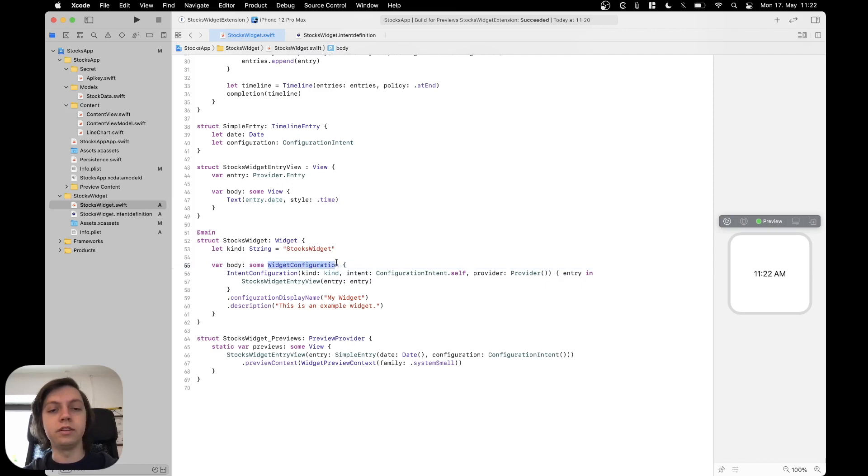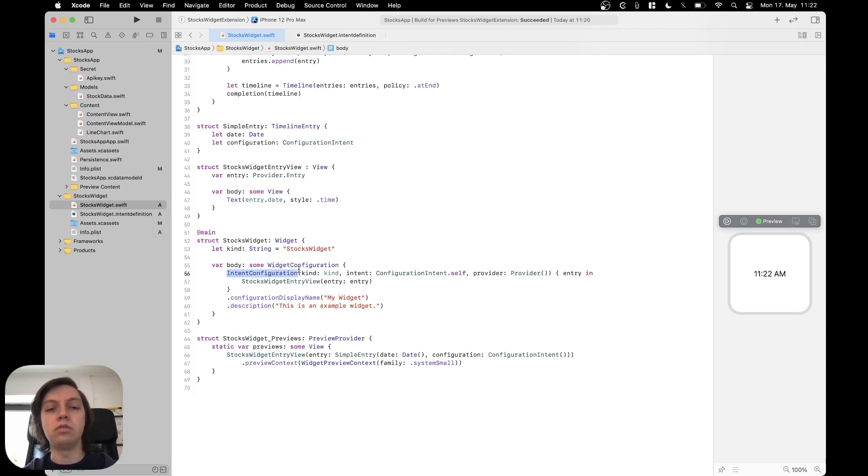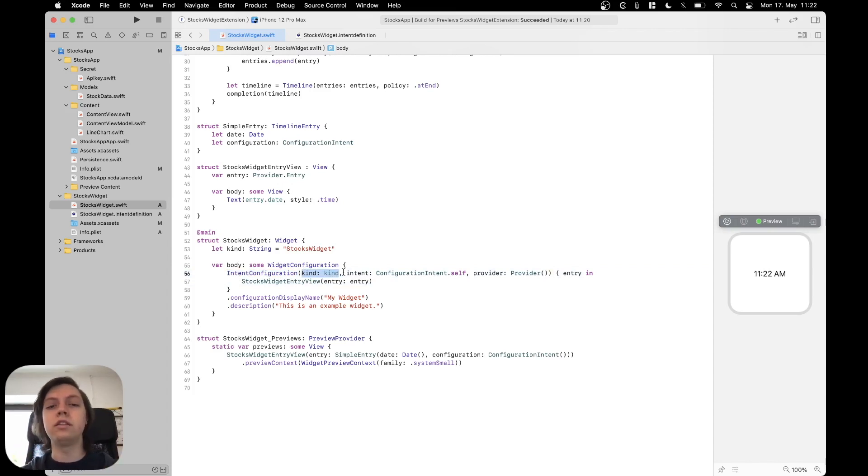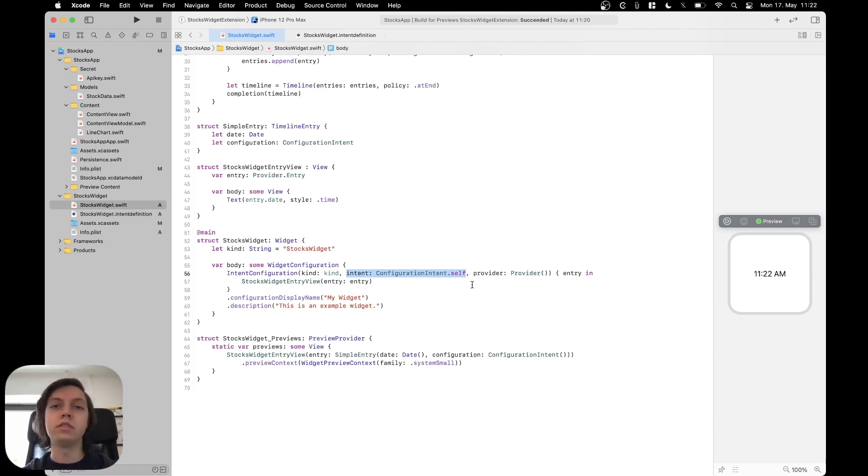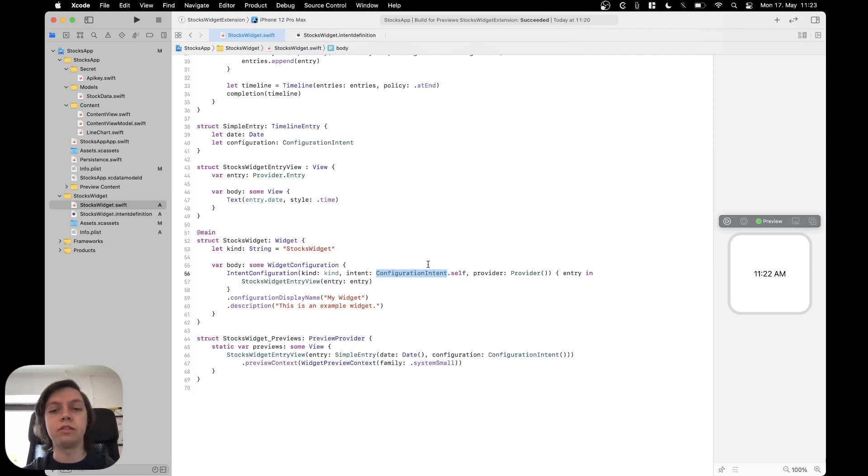Now, as you can see there is a widget configuration in here and we are using an intent configuration. There's also a static configuration, but intent configurations allow the user to change some parameters like the stock symbol. In this intent configuration, we pass basically the name or the identifier of the widget, which in this case is just stocks widget. Then we also pass the intent that we actually want the user to be able to edit or that we want to have inside of our view, which is the configuration intent. This is just pre-generated by Xcode when we select include configuration intent in our target.